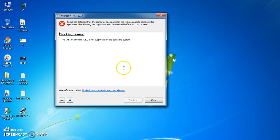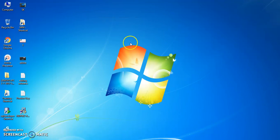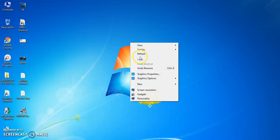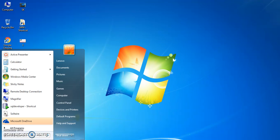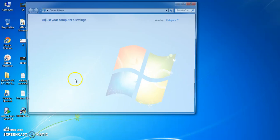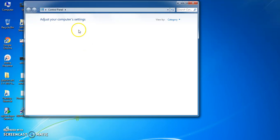So, what we have to do is, once we get this kind of error, first we have to remove Microsoft .NET from our system. Since the Microsoft .NET is not supporting, we are facing this kind of issue.